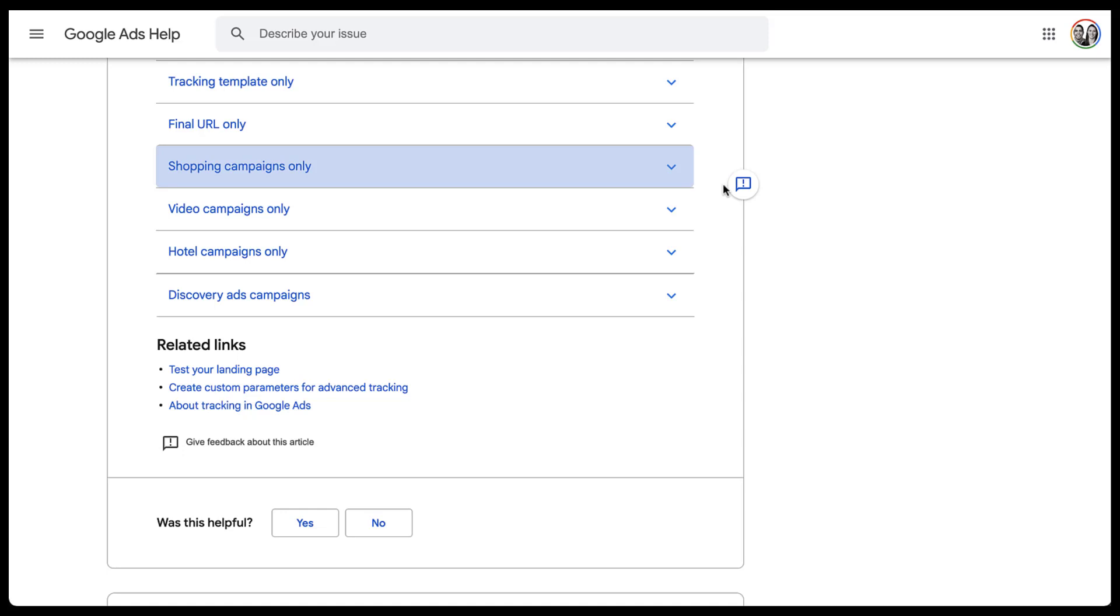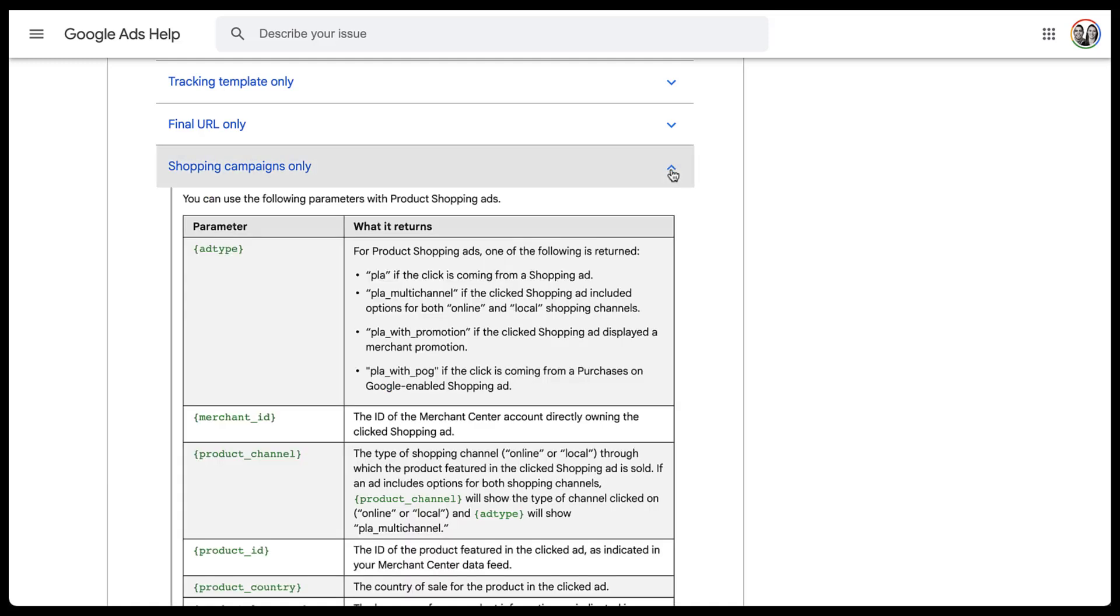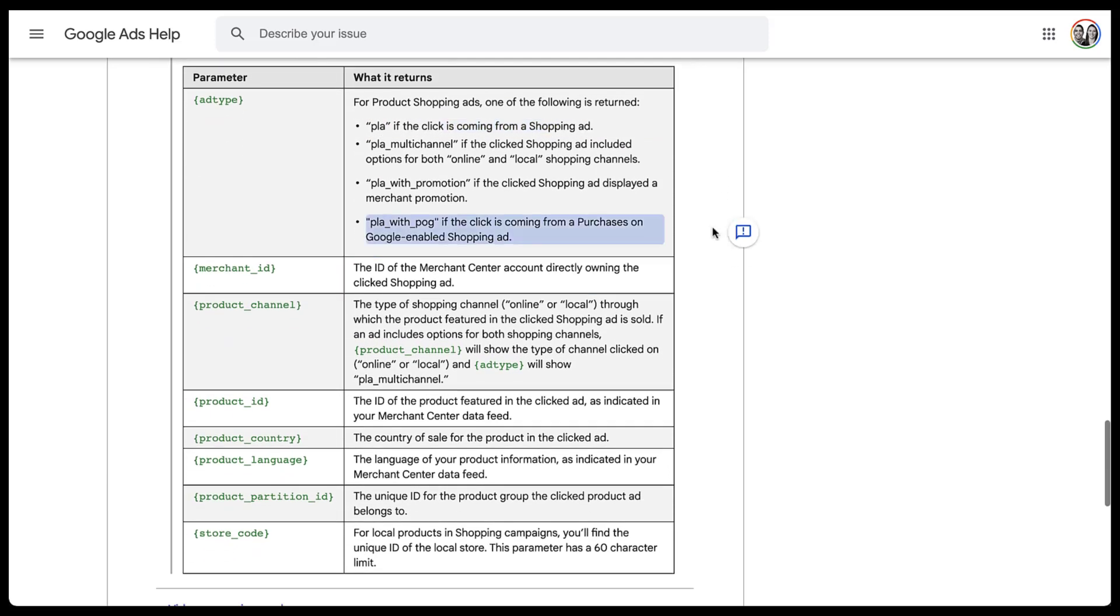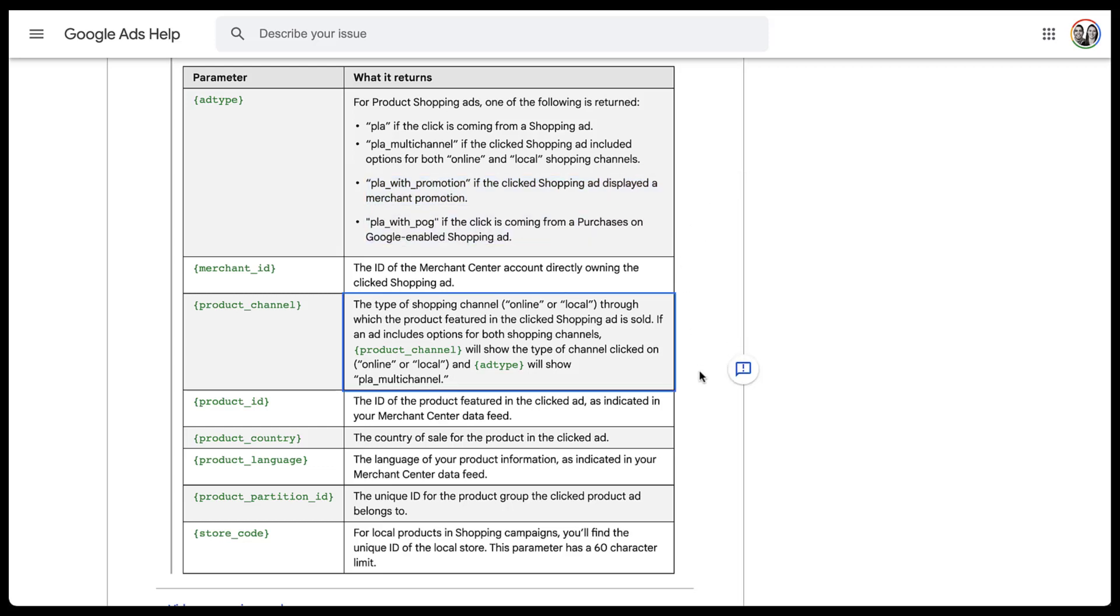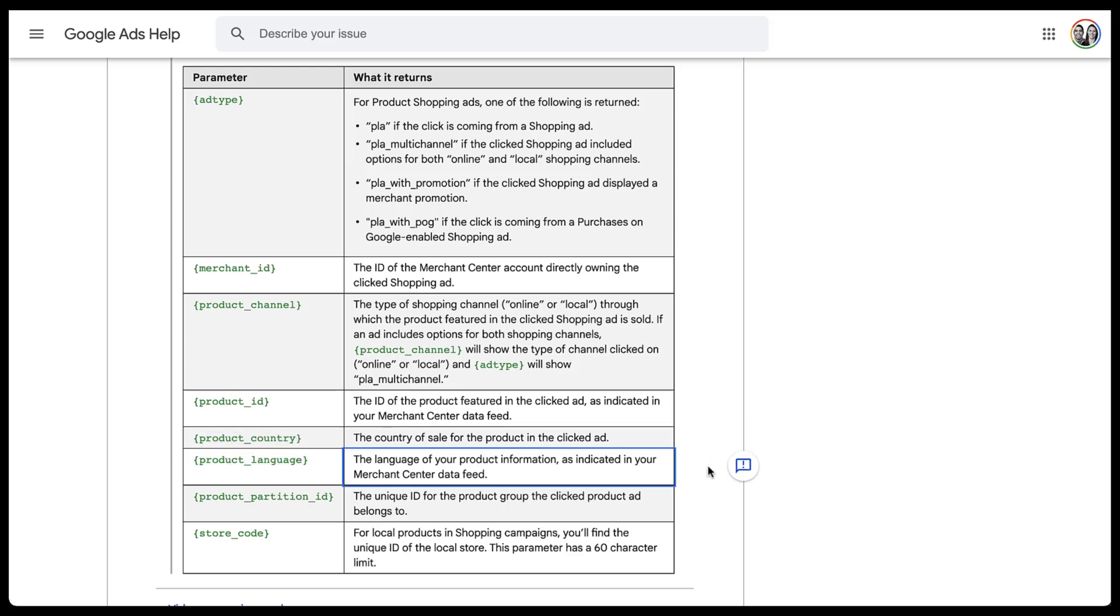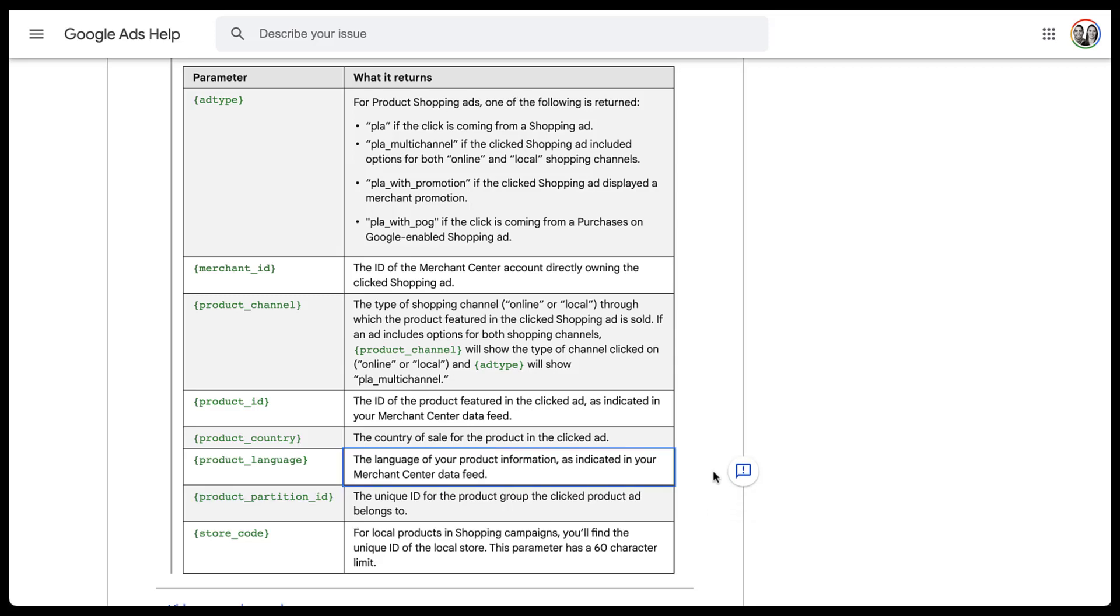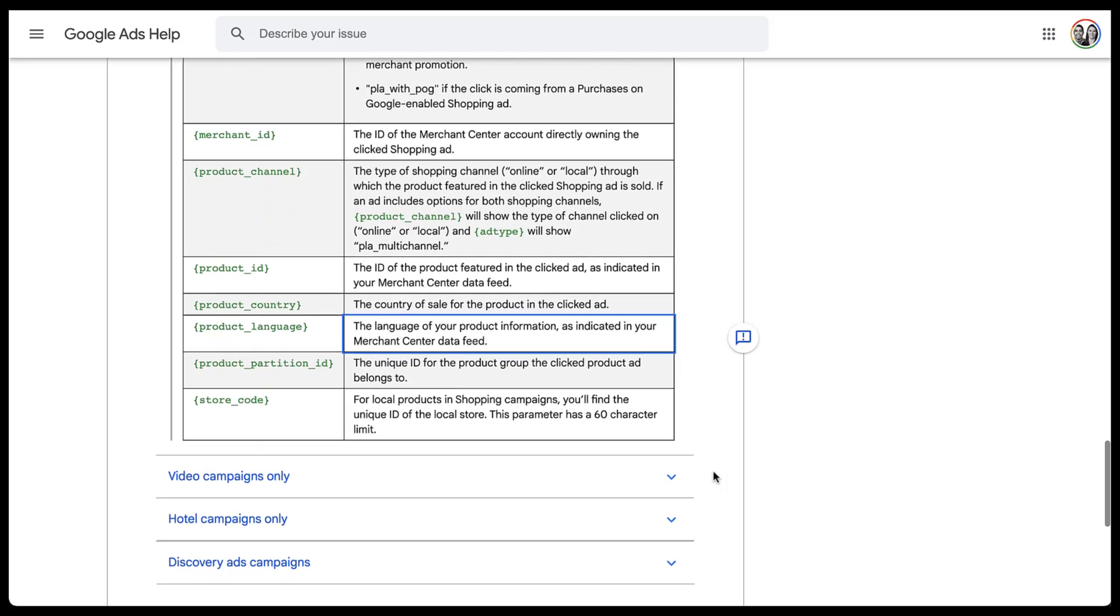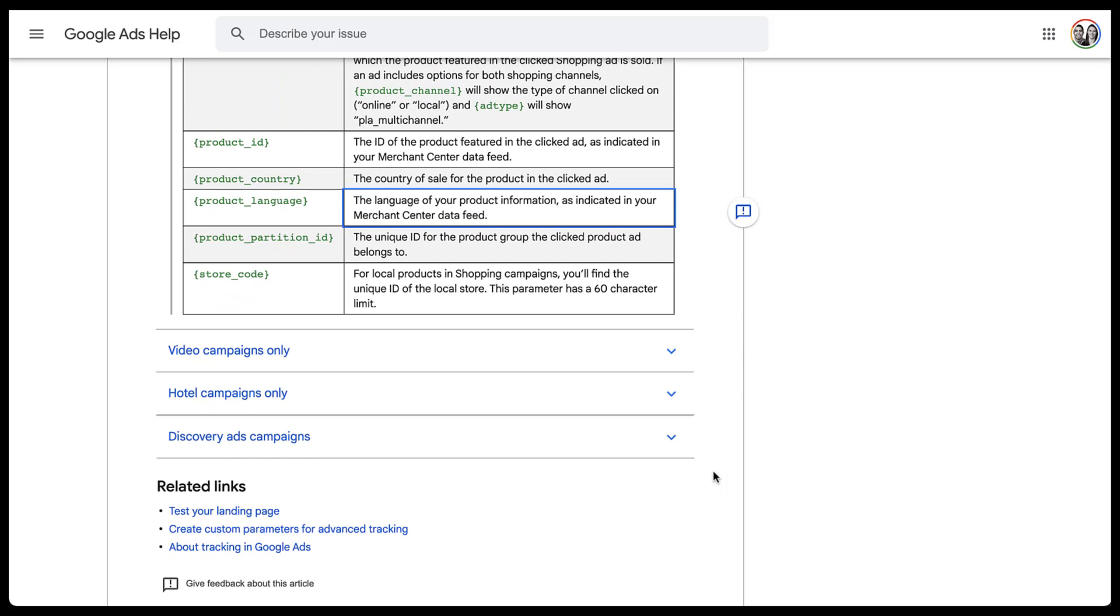The next section I want to talk about are shopping campaigns. So if we open this up, we can see that there are different parameters for the ad type that we're utilizing, but then we can also come down and find the different merchant IDs, product channel, the product ID itself, as well as the country language, and then the partition ID, which is the unique ID for the product group that the clicked product ad belongs to. So there's a lot of information you can get out of it that is really specific just to shopping campaigns.